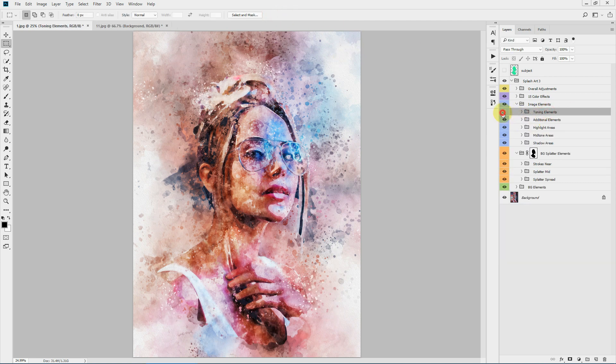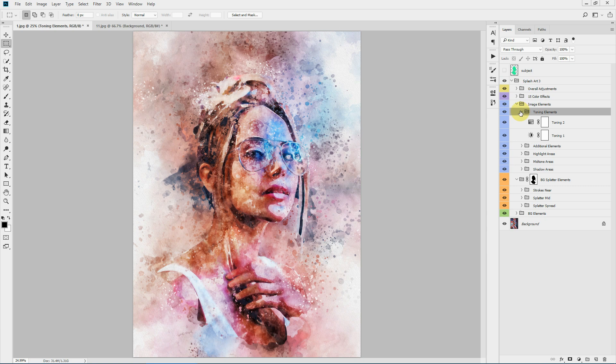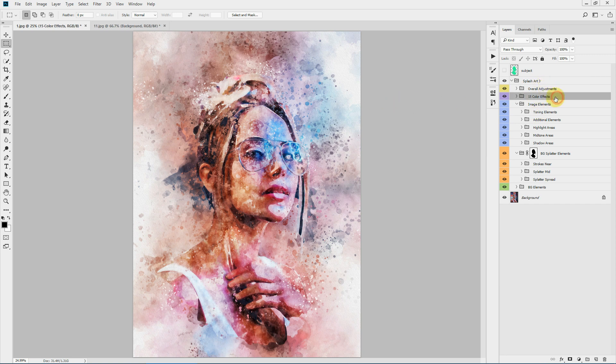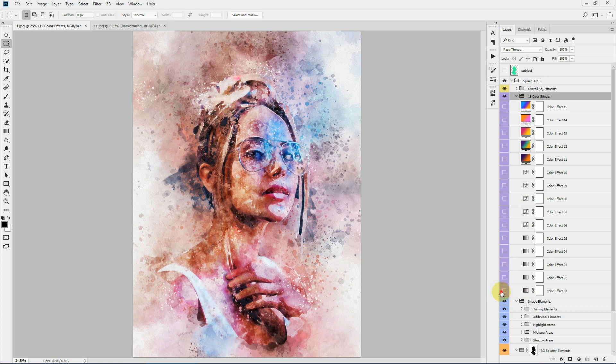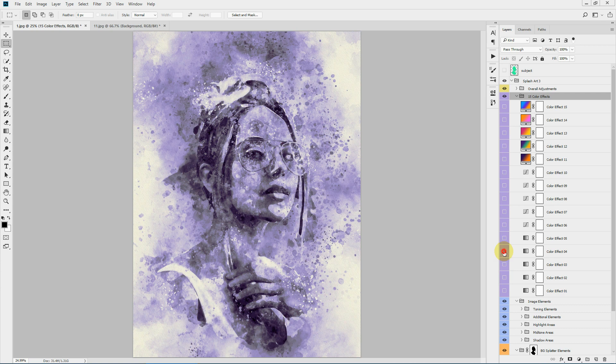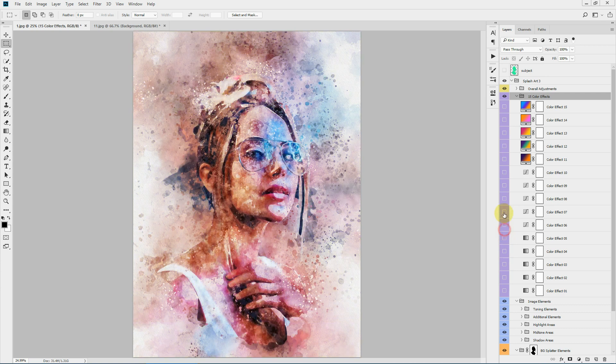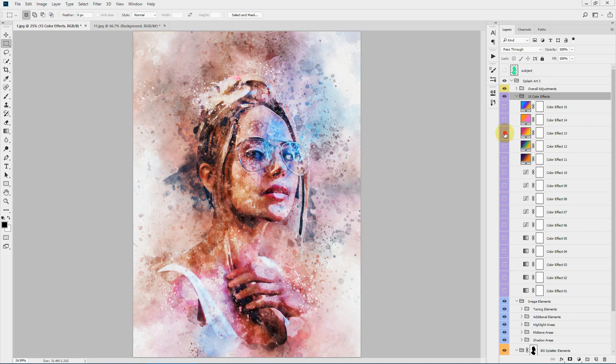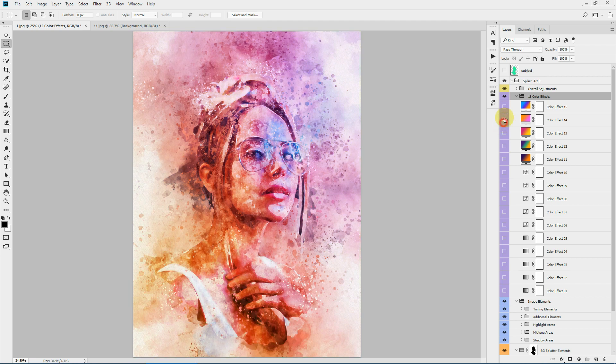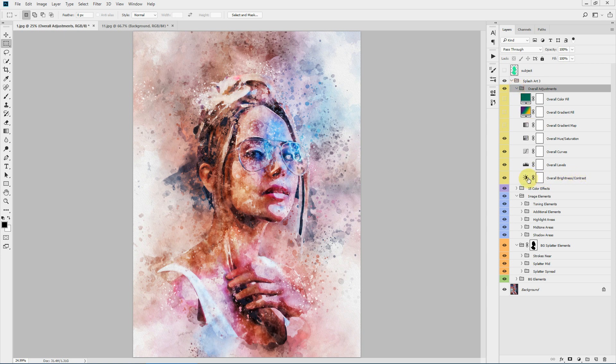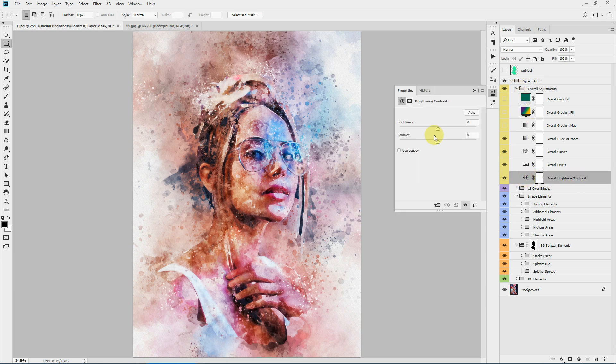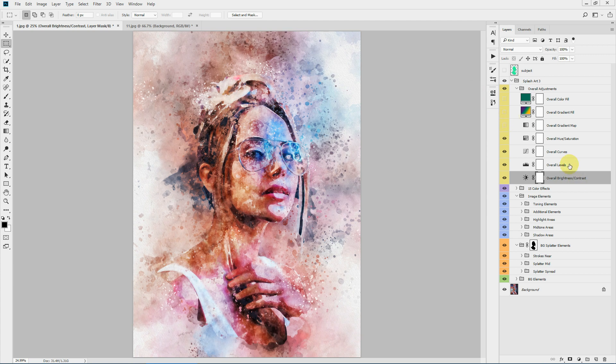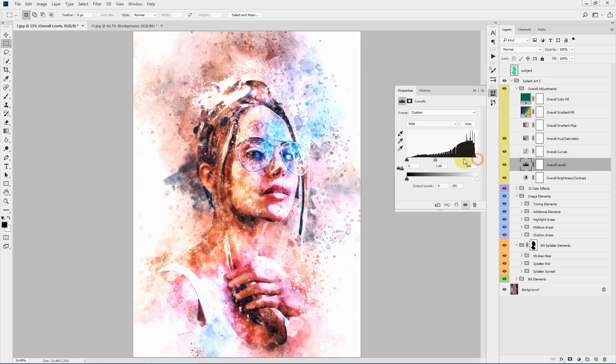Next we have our toning. These are the default toning, and I would recommend these are kept as it is. You can adjust the levels and the brightness contrast from the overall adjustments. Here we have the 15 color effects which you can apply with a single click. You can just turn the visibility of these layers and they will apply just with a single click. Next we have our overall adjustments. Here at first we have our brightness and contrast layer, and we have our overall levels.